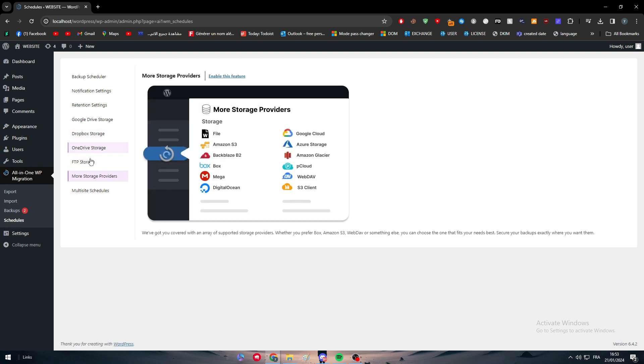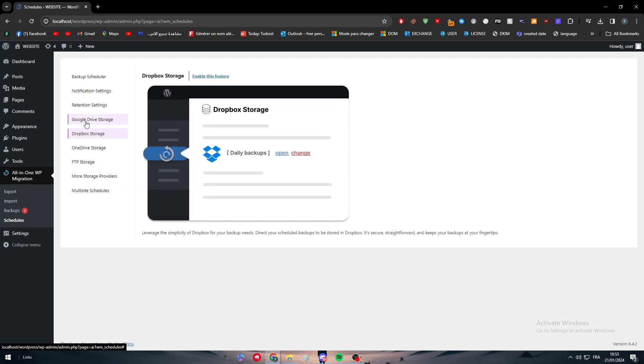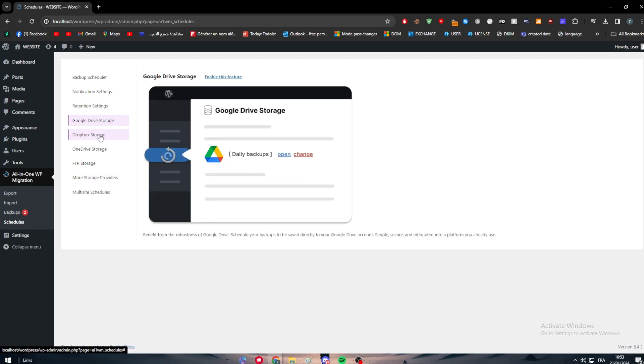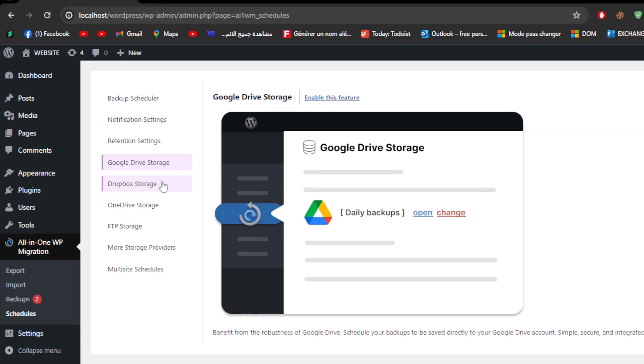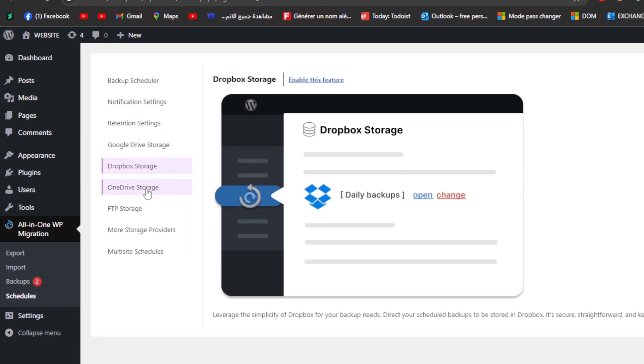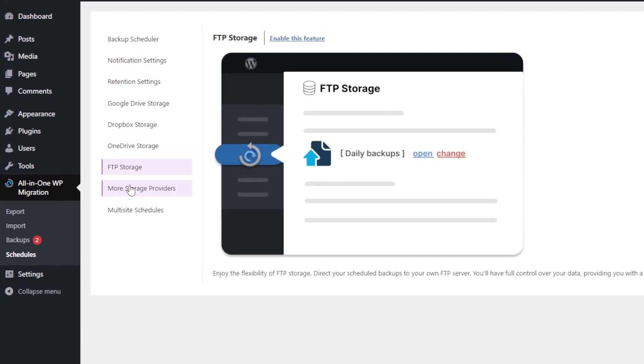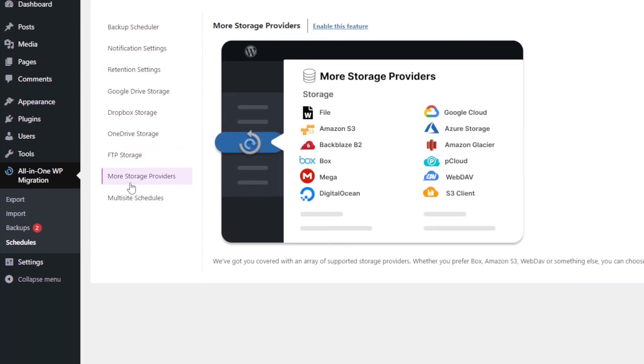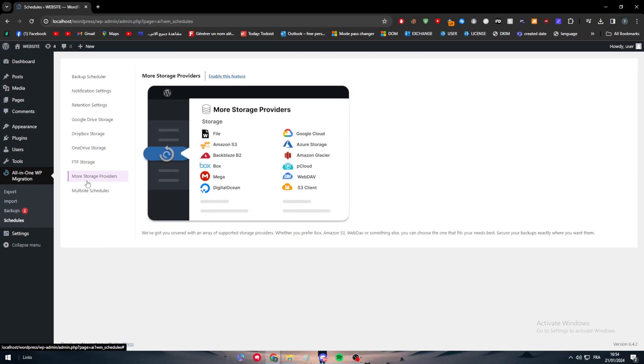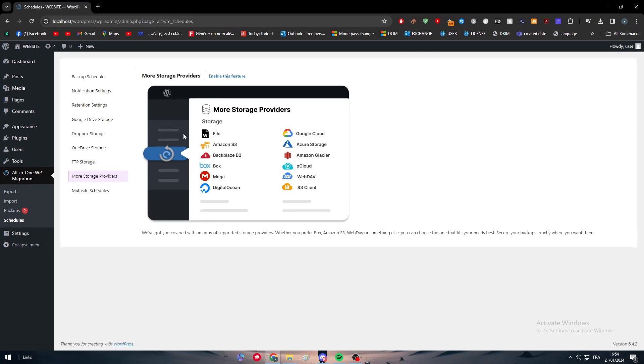You can connect to one of these operation systems that they have so you can always have the backups somewhere safe. For example, you can put it in Google Drive, Dropbox storage or OneDrive, backup or FTP storage, or even most S3 providers such as File, Amazon, Backblaze, Box, Mega, DigitalOcean, Google Cloud, Azure storage, Amazon Glacier, pCloud, WebDAV, and S3 clients.